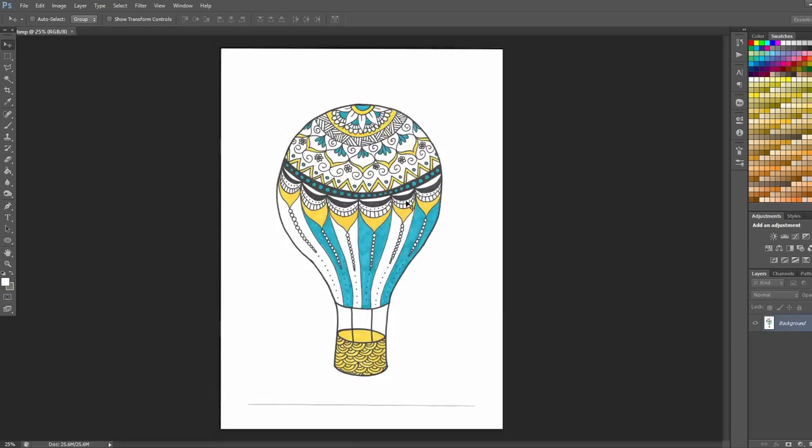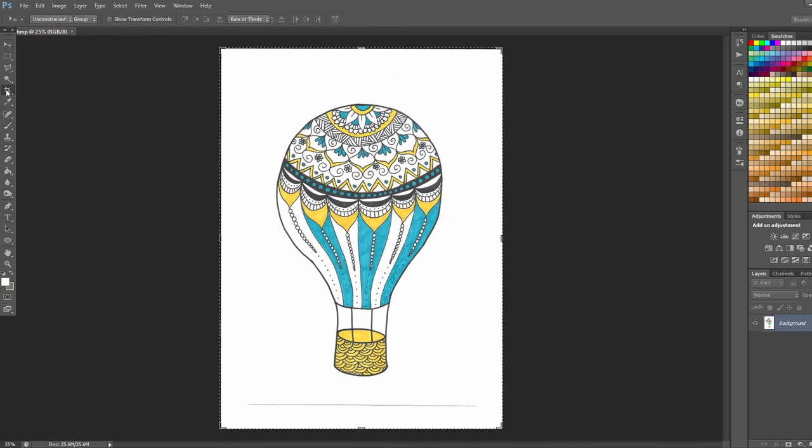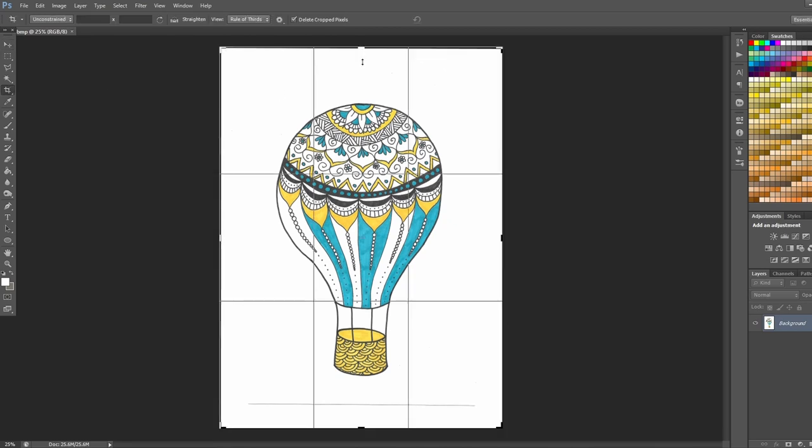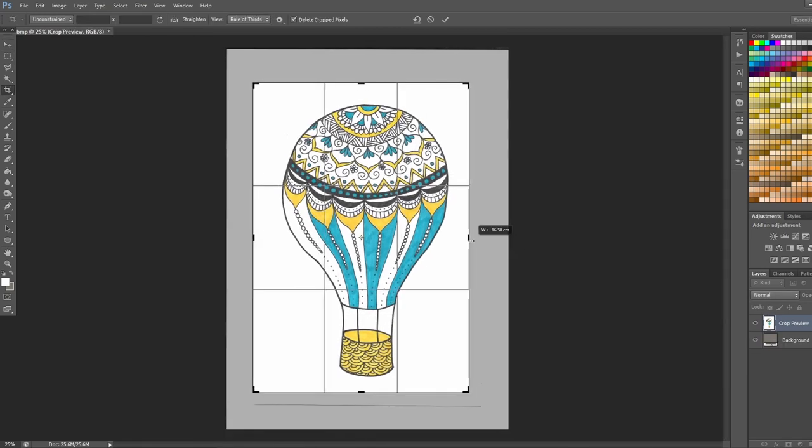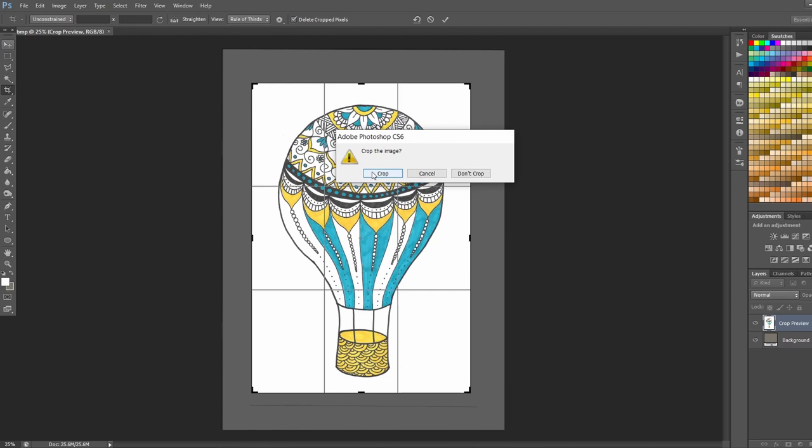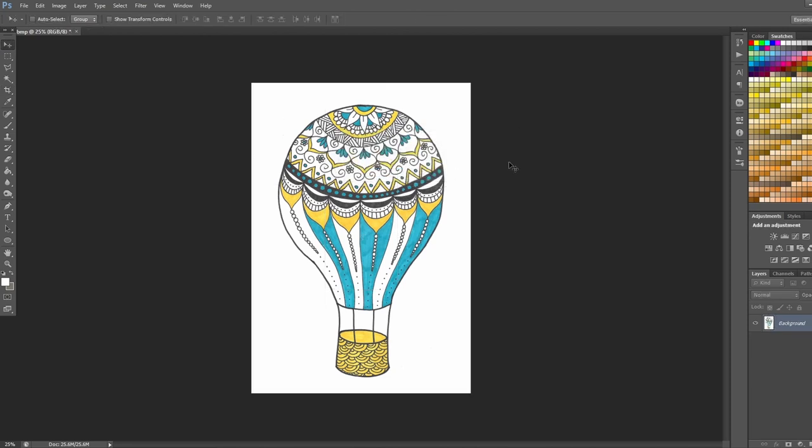Okay, we have our scanned image now here in Photoshop and we're just going to do a little bit of cleanup before we go into Illustrator. So first of all I'm just going to crop the image. That looks good.